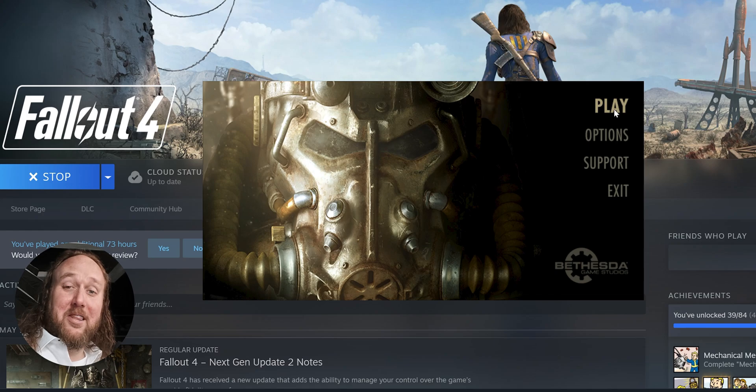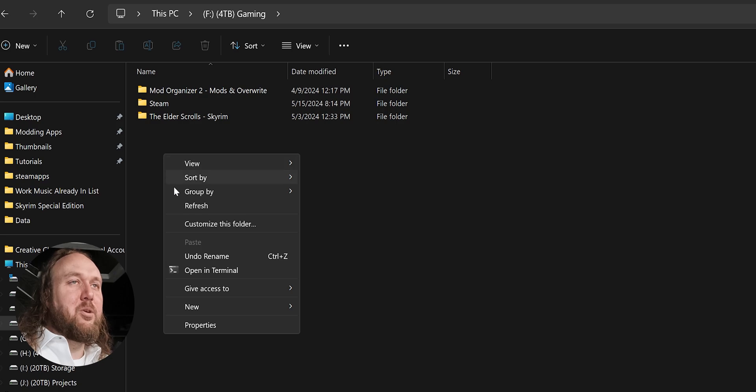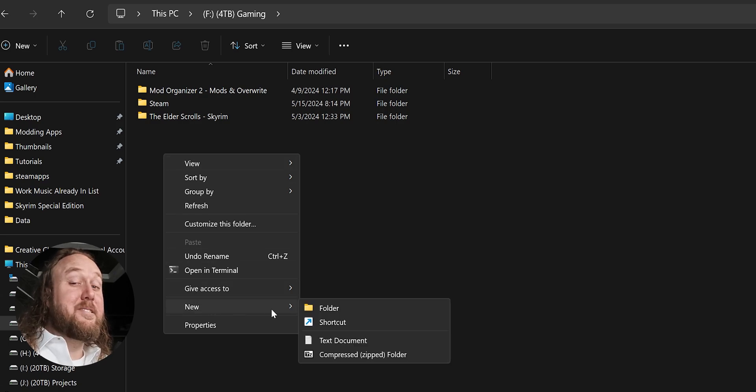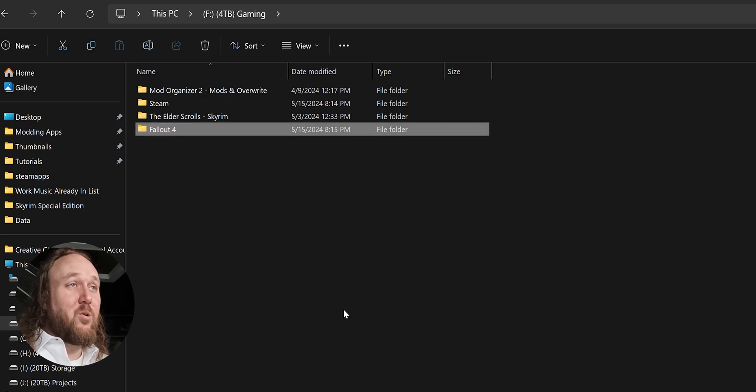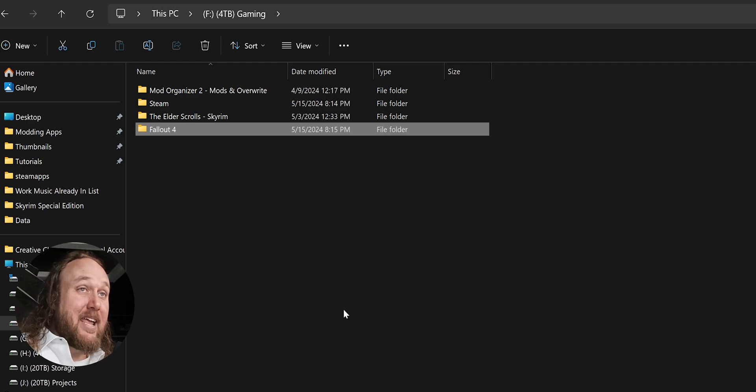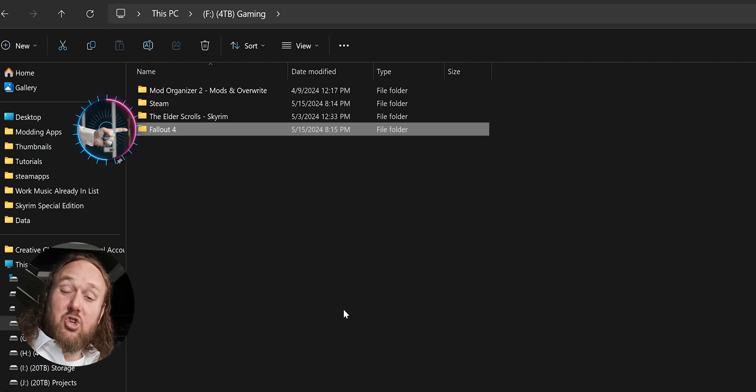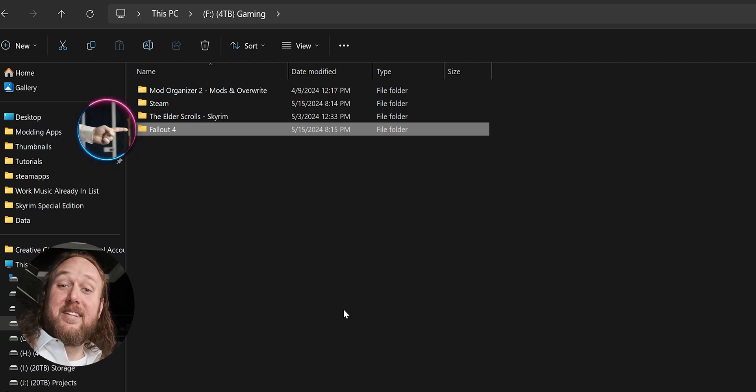How to reinstall the game on GOG. Create a folder anywhere, outside of program files. Name it Fallout 4 something or another. The name doesn't matter, you just need to know that this is your game folder.